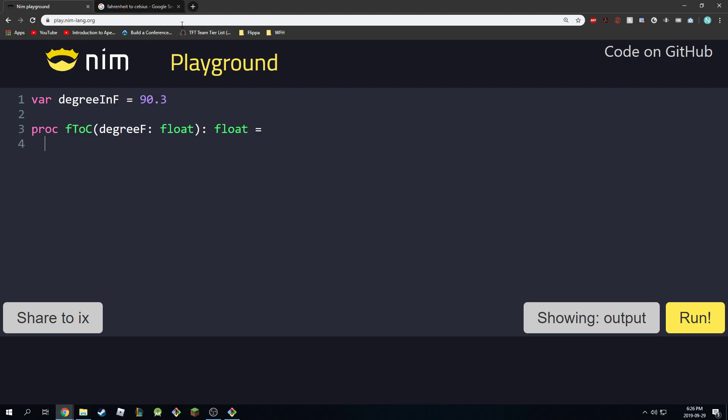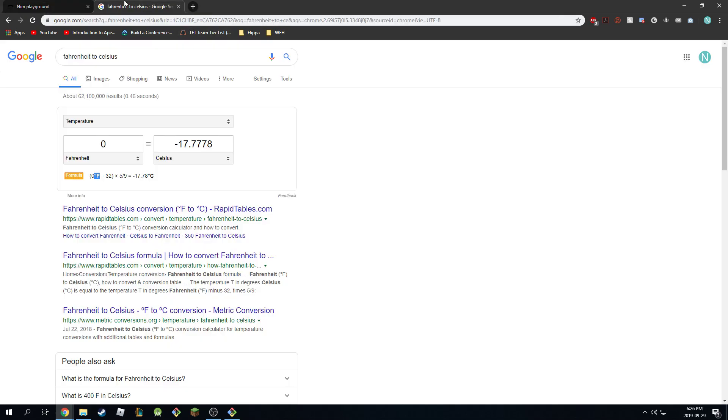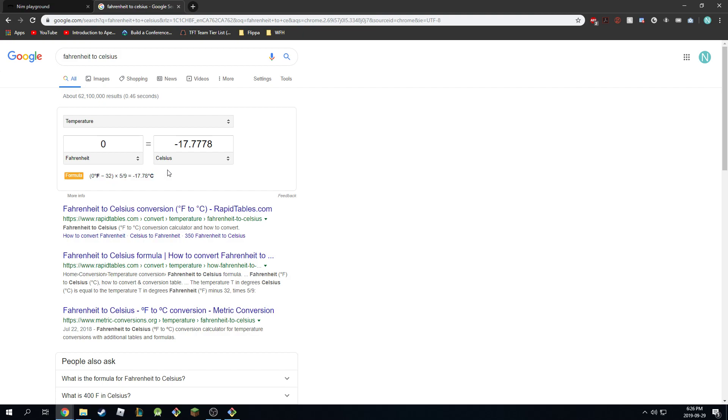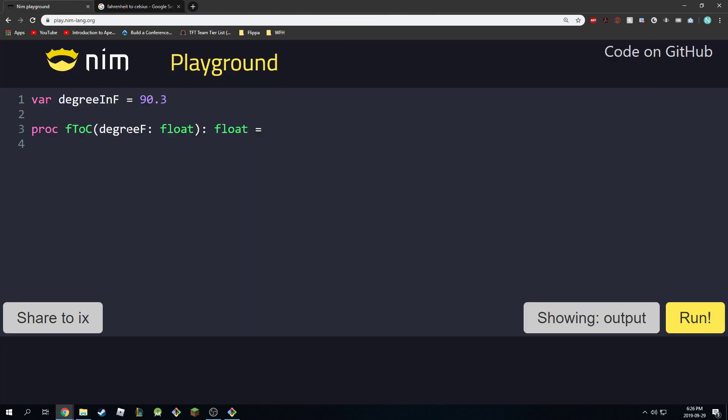Okay, so if you look up Fahrenheit to Celsius, we can see that this is the formula they use to convert from Fahrenheit to Celsius. So they're taking the degree in Fahrenheit, they subtract 32 first, then they multiply it by 5 over 9. So this is what we're going to do. We're going to do the same thing, we're just going to copy that.